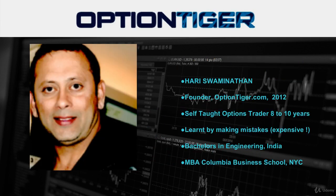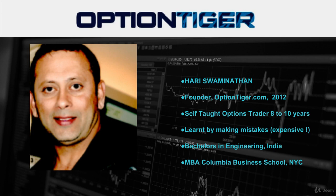My name is Hari Swaminathan. I'm the founder of OptionTiger.com. I've been an options trader for about eight, nine years. I have a bachelor's degree in engineering from India and an MBA from Columbia Business School in New York. Anybody that has gone through options trading will find the first couple of years fairly challenging and frustrating — it was no different with me. Many things I've learned by making mistakes and by really getting deep into the market structure itself, which reveals a lot of things about options.